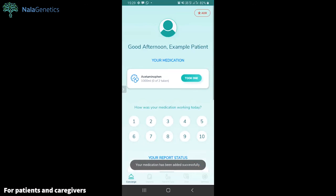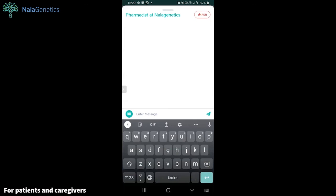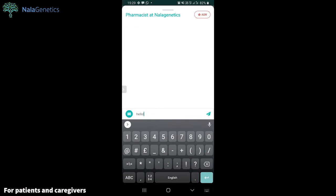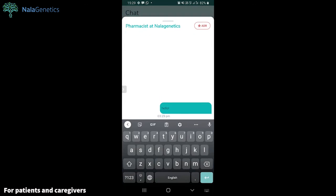You can also look at the dashboard that will contain your medication reminder. If you'd like to chat with us, you can also chat with our pharmacist and ask questions.